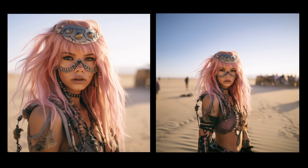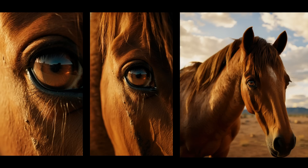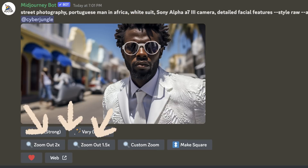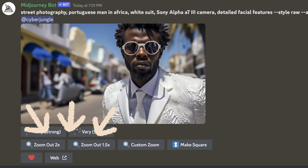By far the biggest change Mid-Journey V5.2 brings is the new zoom out feature. With zoom out, you can extend the canvas of an image beyond its current boundaries. It resembles the generative fill feature of the new Adobe Photoshop AI. This feature allows you to zoom out, modify aspect ratios, and even tweak prompts while zooming. The zoom out buttons are now available on all upscales, enabling you to reframe the image and explore new dimensions.